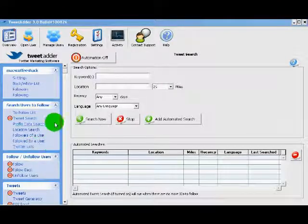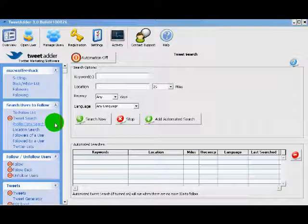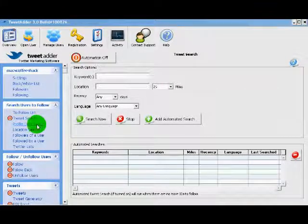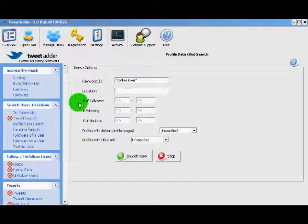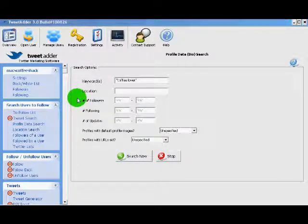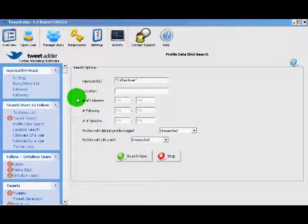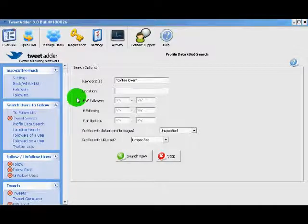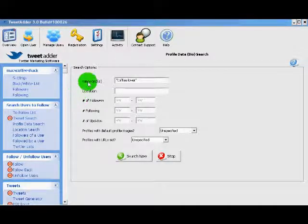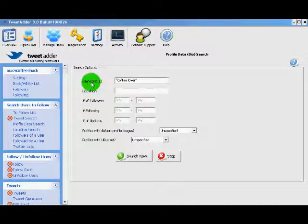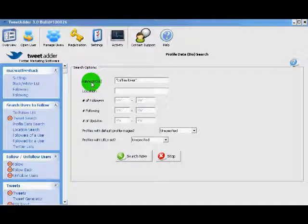For our example, Max Coffee Shack, I'm going to be searching profile data. I'm looking for people that are so fanatical about coffee that they've listed it in their profile. I've used the keywords coffee lover, and you notice that I've used quotations.